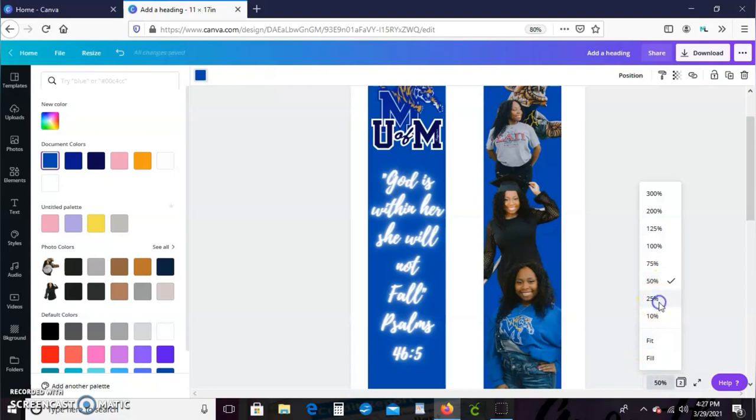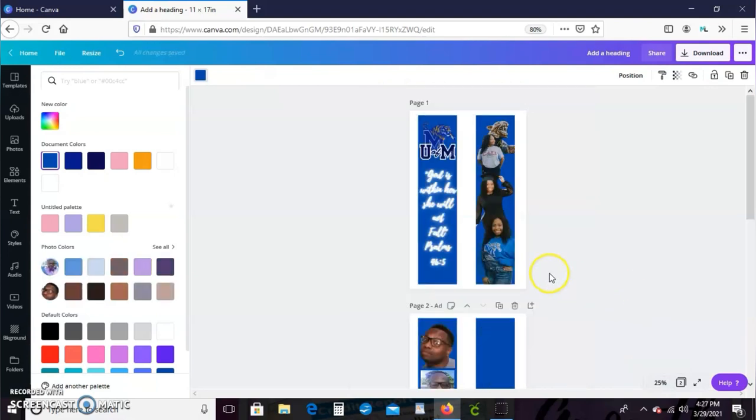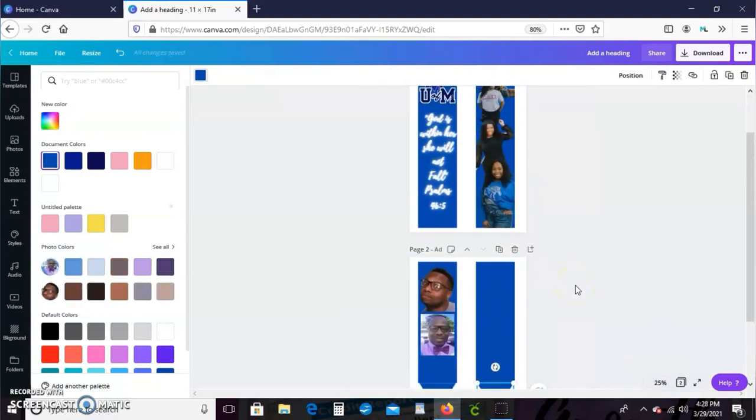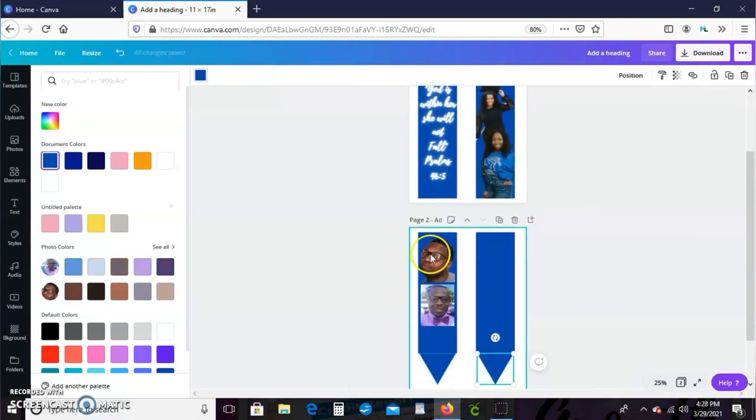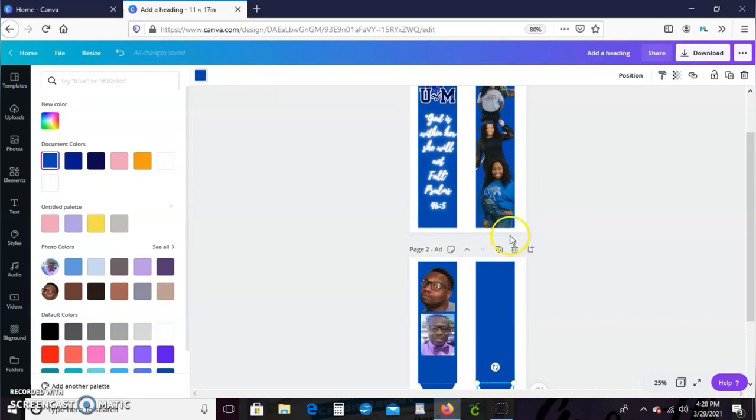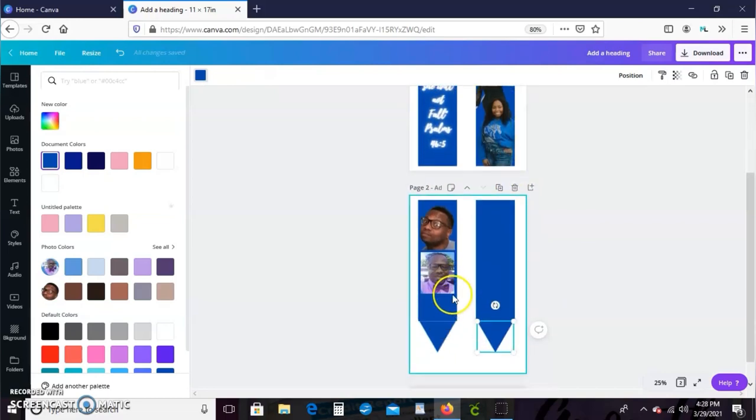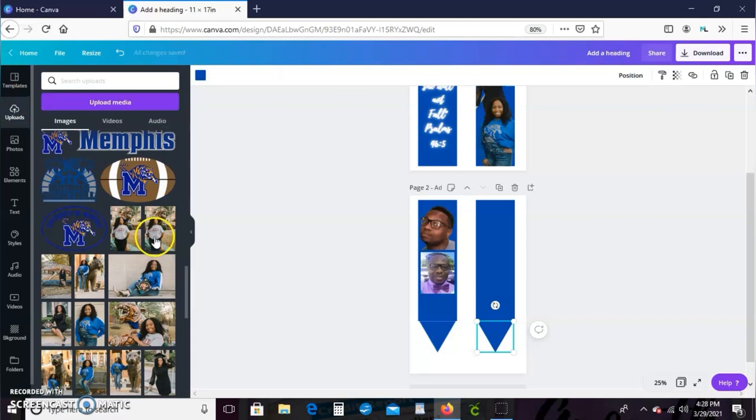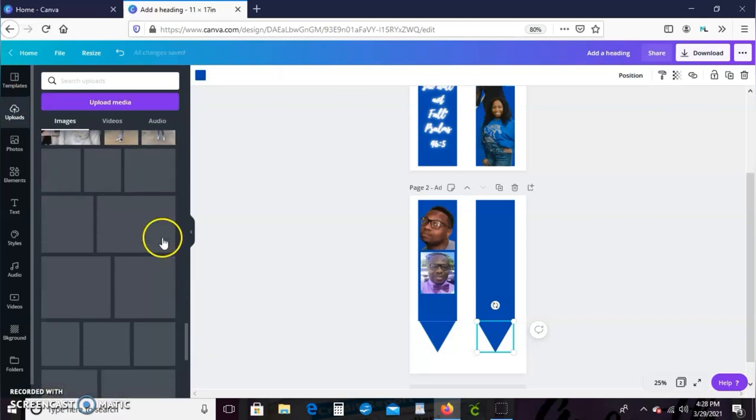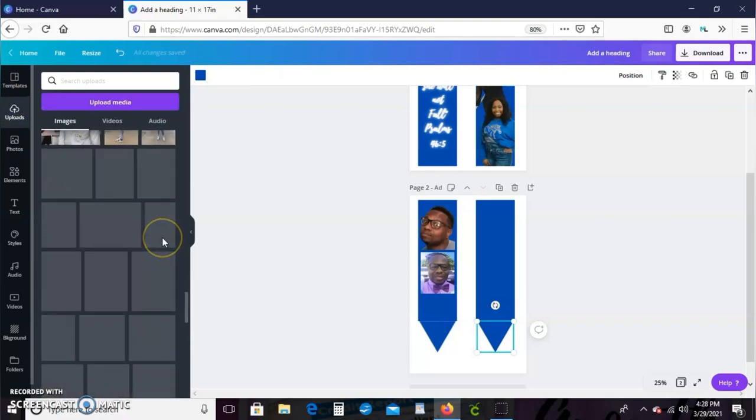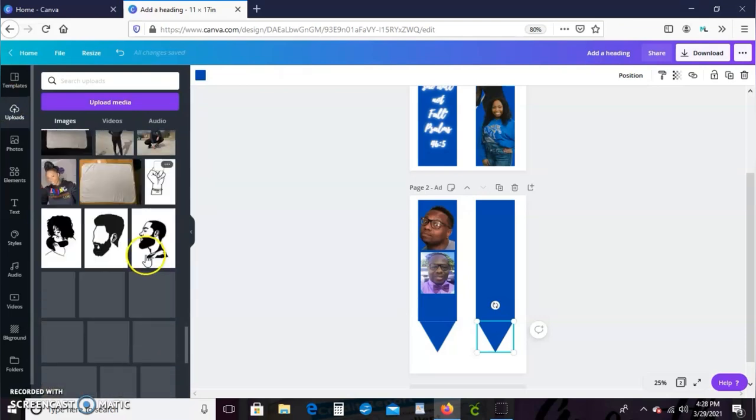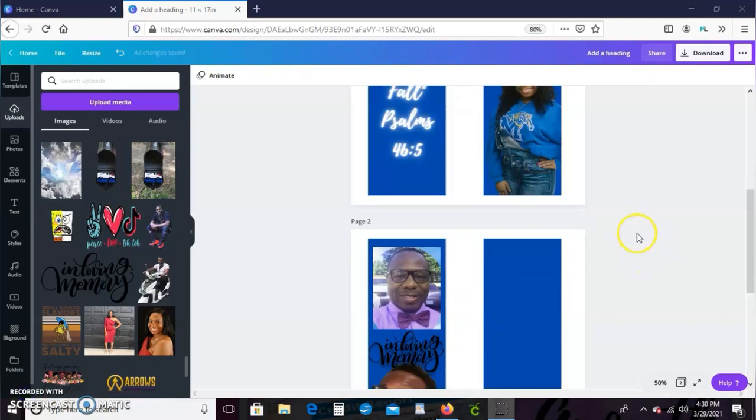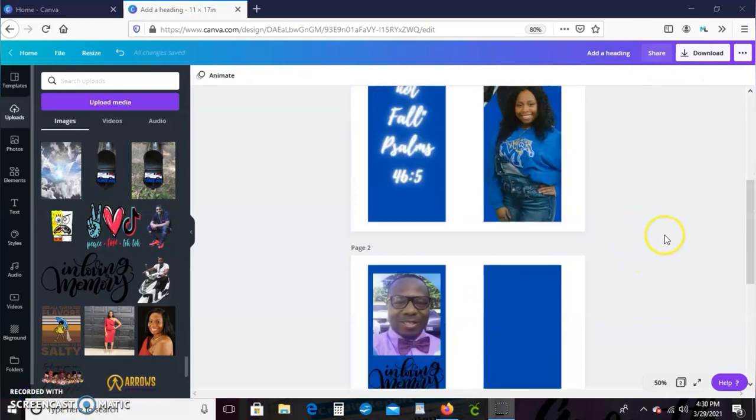Let's just zoom out a little bit to kind of get a better image of how our stole is looking. And y'all, I'm really really feeling this, feeling this so much.